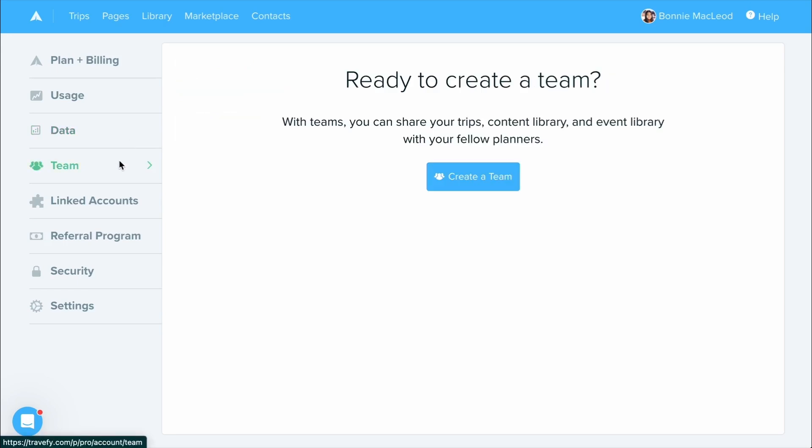By selecting the team tab, you can begin to set up or view your team here. If you are a team admin, this is where you'll be able to add, remove, change the roles of your team members, and more. If you're curious to learn more about teams, make sure to check out the team getting started video guide.